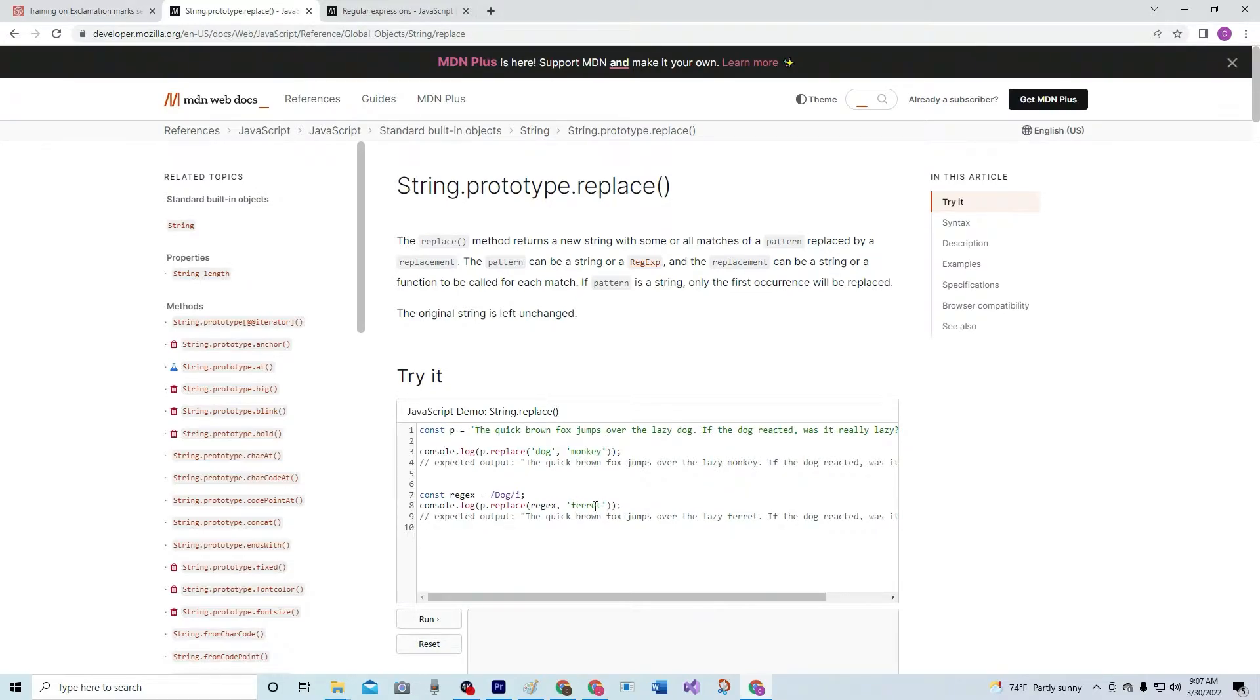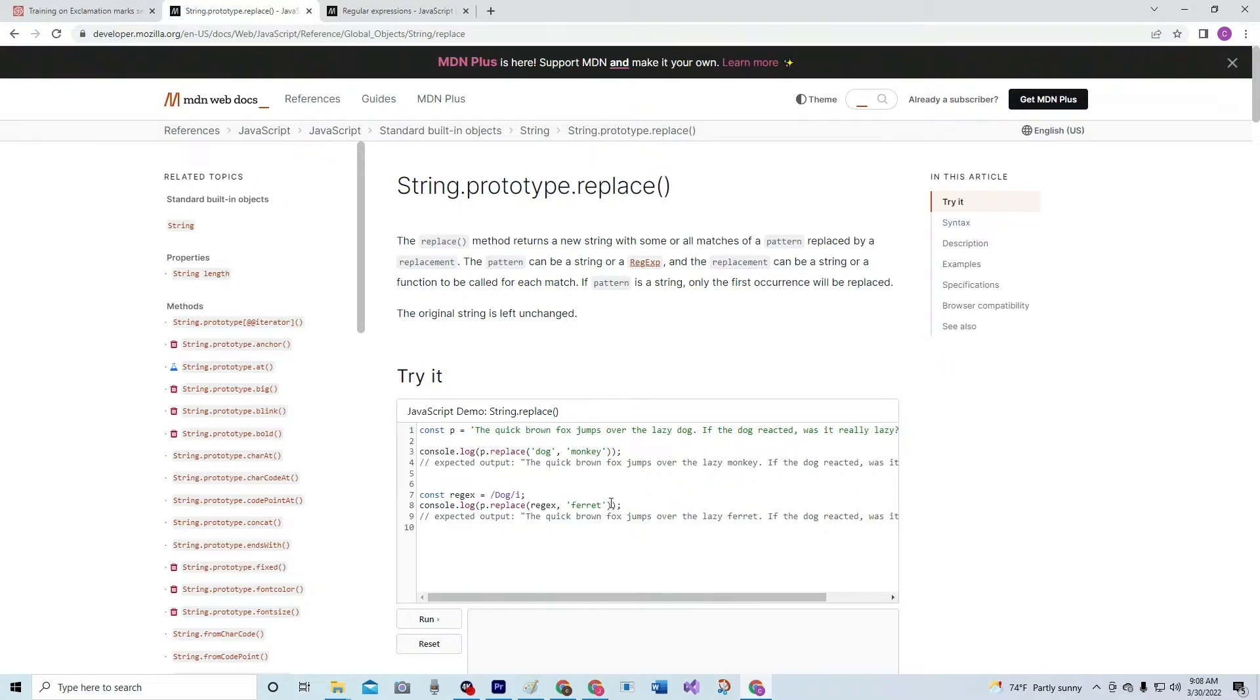And then with ferret - using regex dog with ferret. So the first dog, wherever dog is, becomes ferret, but not the second dog.